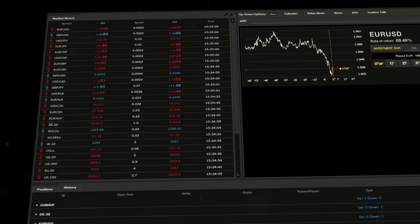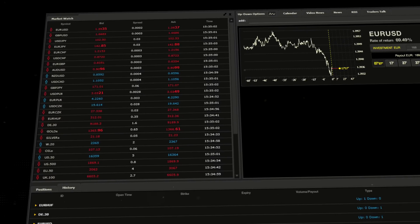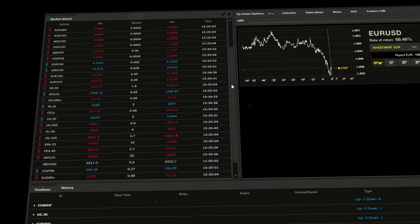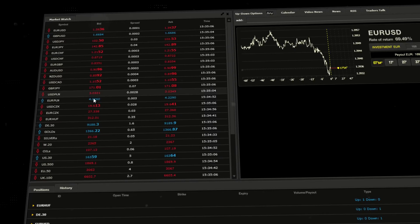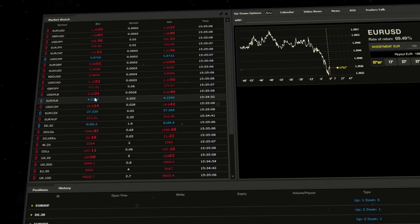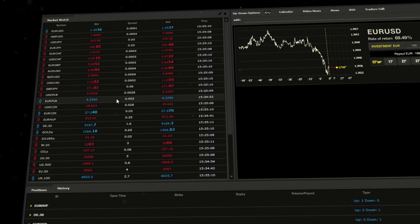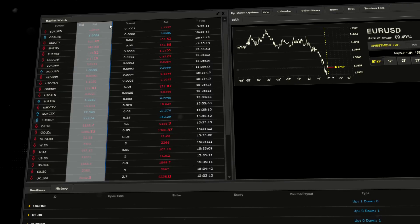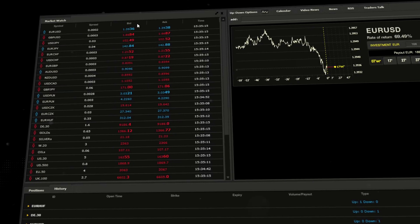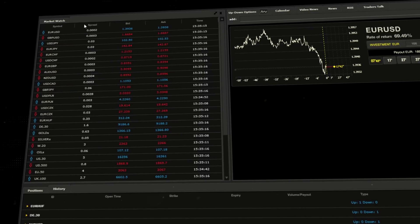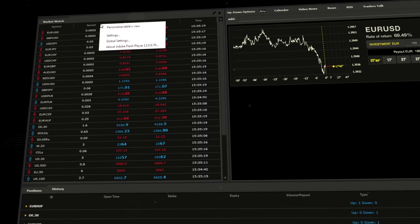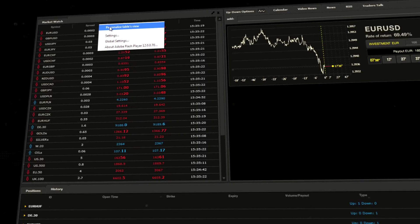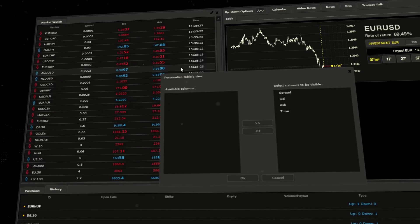Here you can find a list of all available instruments alongside bid and ask prices. You can also customize the window by changing the order of columns or hiding ones that are not necessary. To do so, right-click on the market watch window and choose personalized table view. Here you can make any changes you wish and confirm by clicking OK.